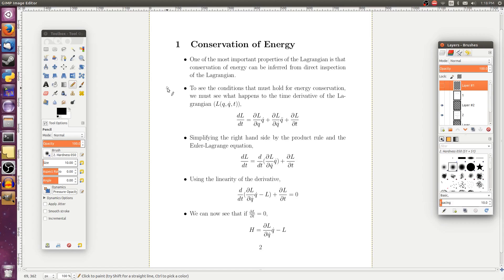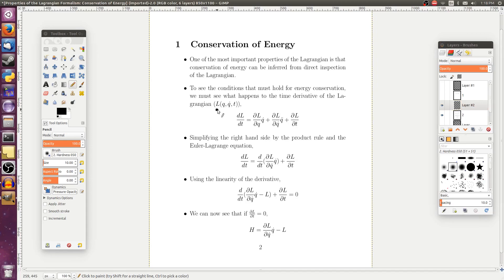To figure out exactly when this energy is conserved, we're going to have to look at the time derivative of the Lagrangian. The Lagrangian is a function of q, q-dot, and t — our generalized coordinates, their time derivatives, and possibly time. Since this is a function of three variables, whenever we take the total time derivative, we have to take the derivative with respect to each one: partial L over partial q times q-dot, plus partial L over partial q-dot times q-double-dot, plus partial L over partial t.